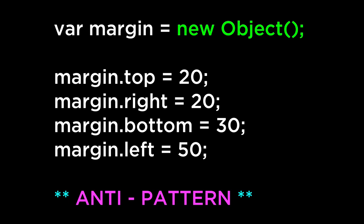One, object literal construction is easier to type and read as it's done in one statement. Two, object literal construction emphasizes objects are simply associative arrays.